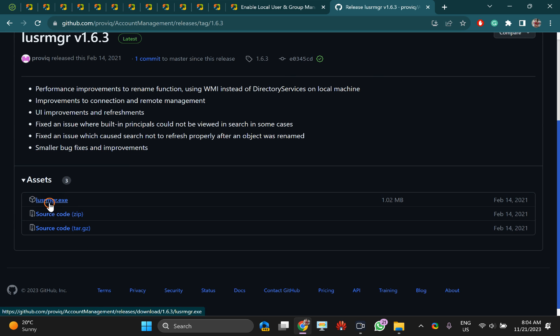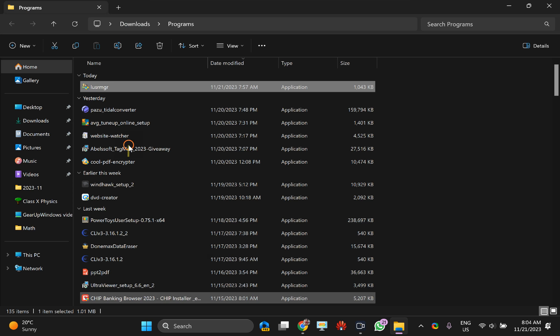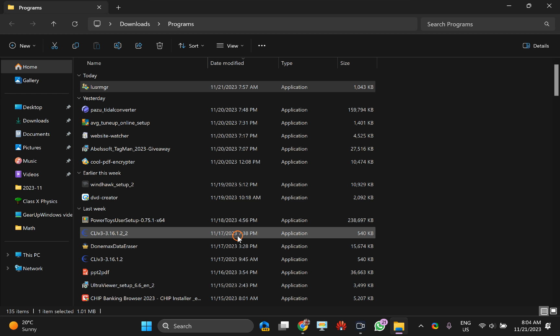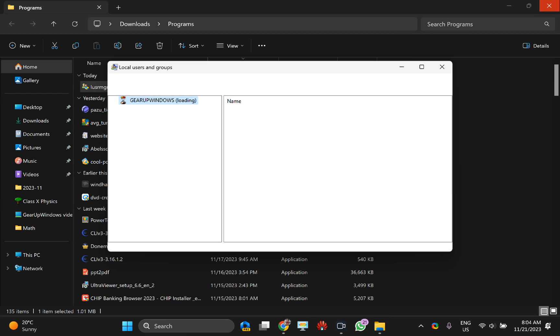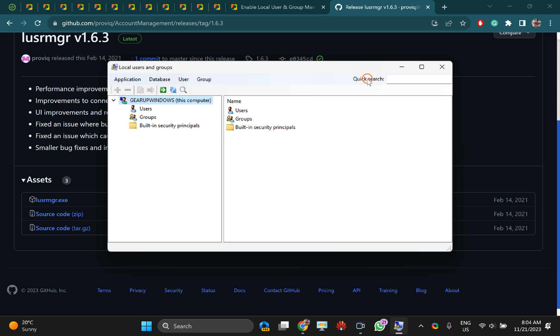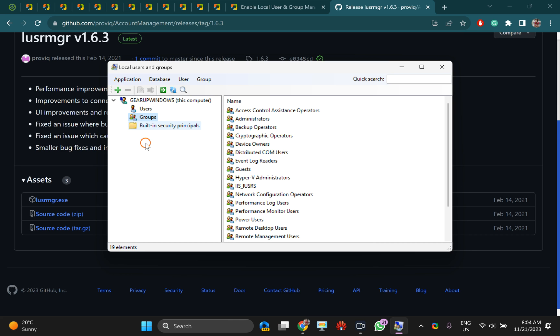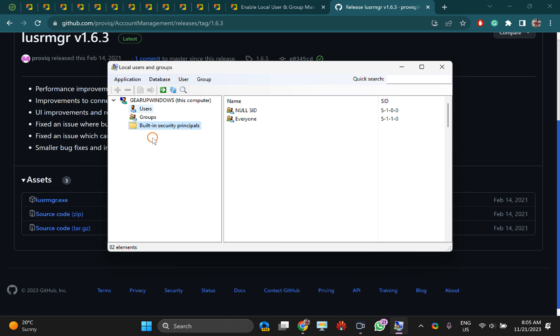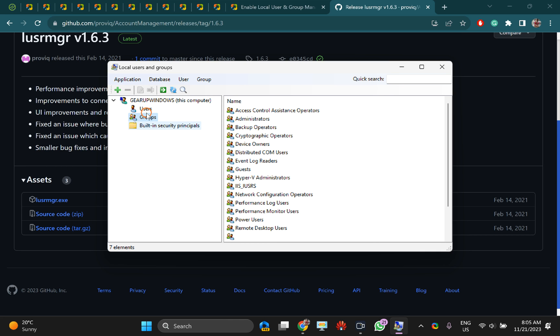This will download lusrmgr.exe file on your PC. Just double-click on it and you will see a similar interface as I showed you before. You can manage users, groups, security, and all this.